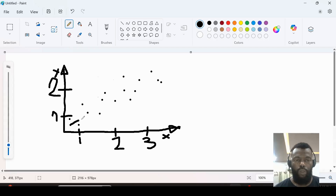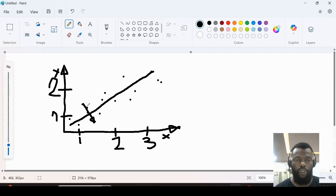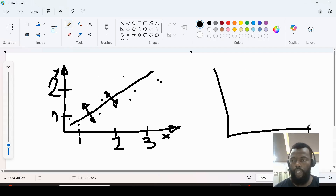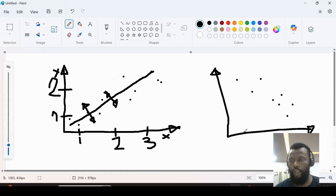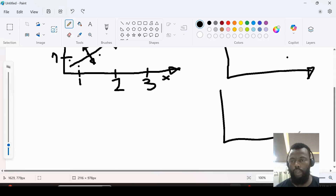If we draw a line in the middle of these points, we can see that we have a direct relationship — as the x-axis increases, so does the y-axis. We can also measure how strong this relationship is. We can also have a situation where when x increases, y decreases.